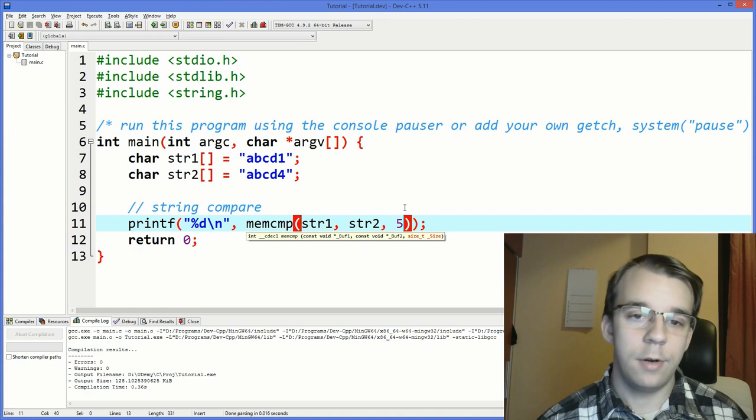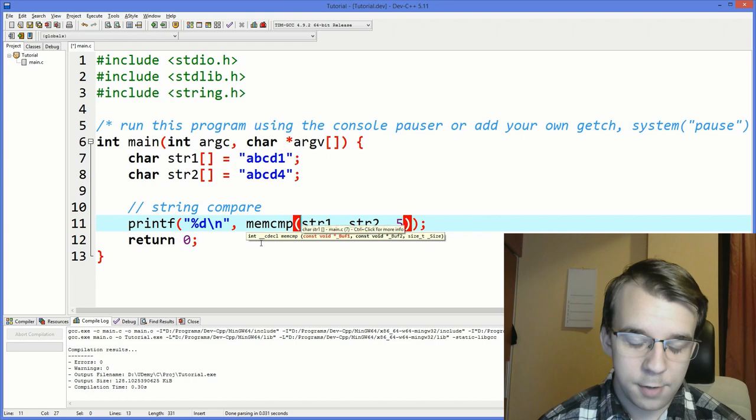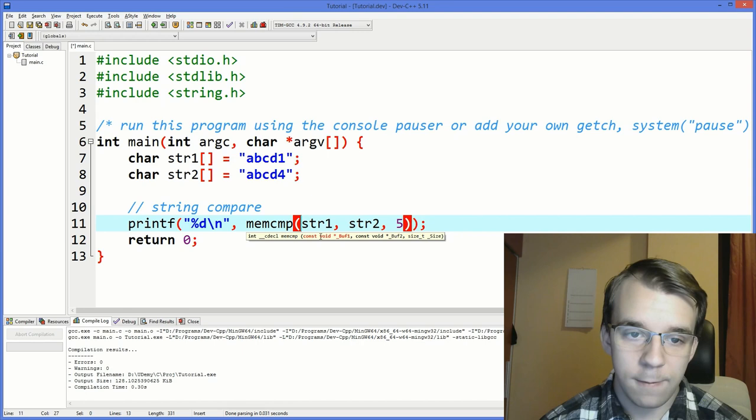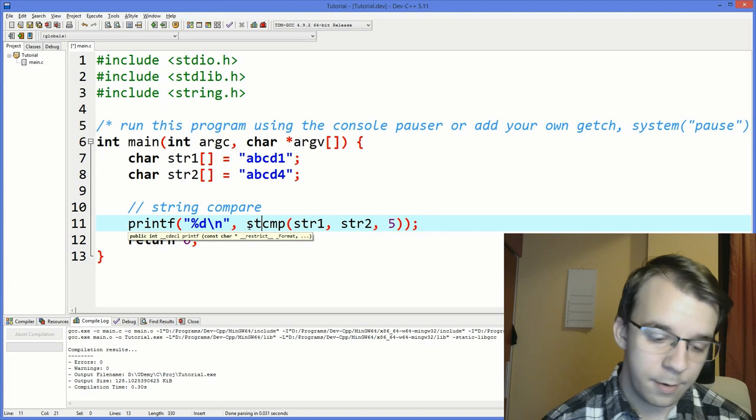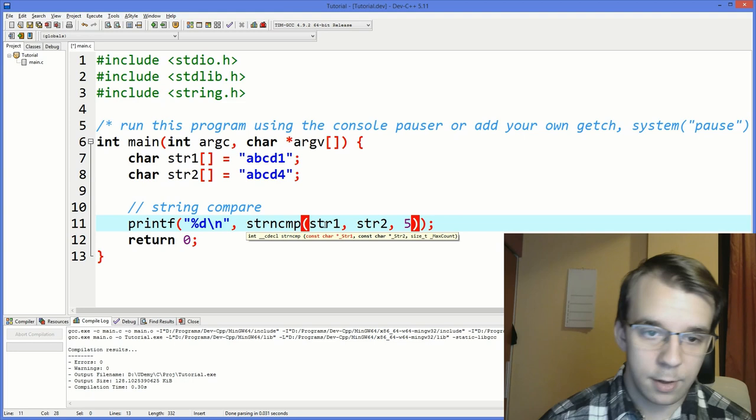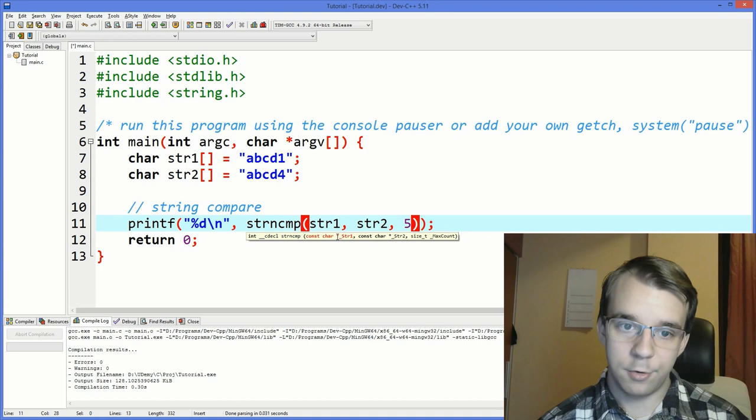The only difference is that it doesn't stop at the null character. Now, why is this memcmp useful? Because if you take a look at the signature here, down here, you can see that it actually takes in a void pointer, which means you can pass it anything. Whereas with strcmp and strncmp, if we try to get that, you'll notice that we get a char star. So you have to have a char pointer.